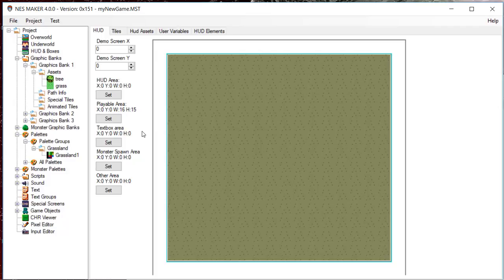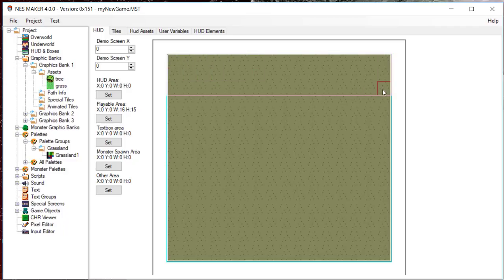For right now, I will place my HUD at the top of the screen at least two tiles wide and two tiles tall. Click and drag, and then press Set under the HUD area.